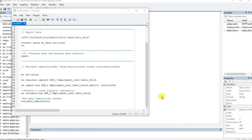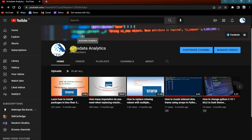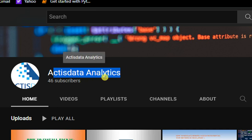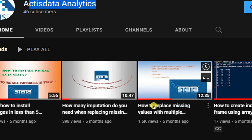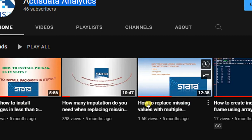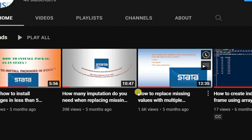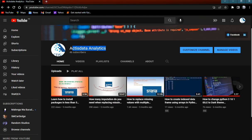If you are new to this channel, kindly subscribe. You can go to my YouTube channel and search 'Access Data Analytics'. We have a video on how to replace missing values with multiple imputation part one, so you'll be able to see everything from start to end.